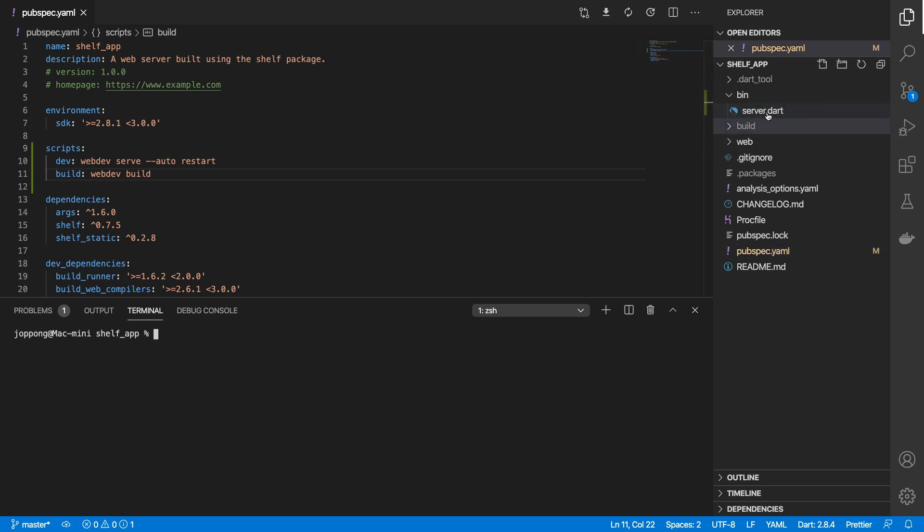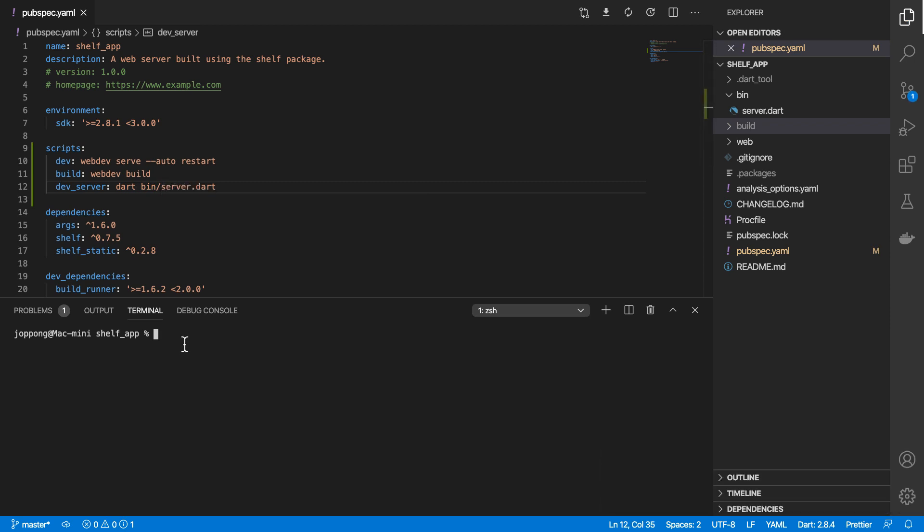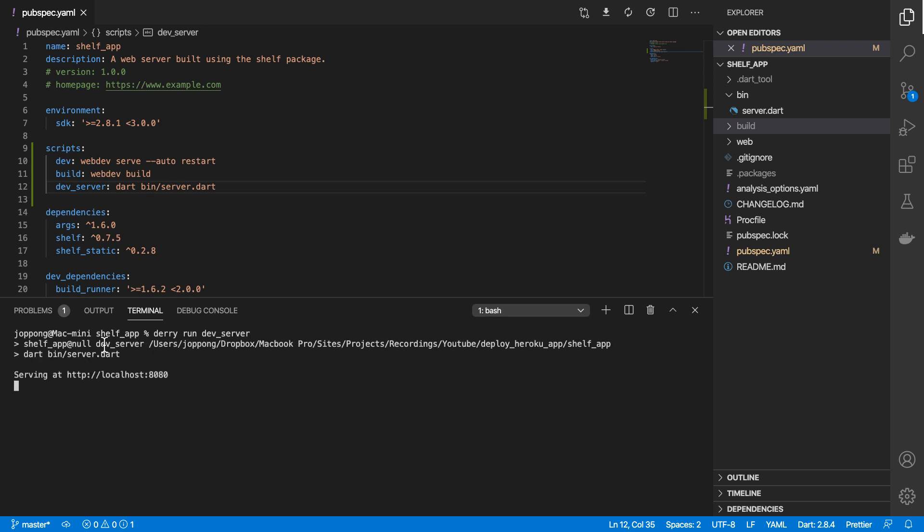There's also the command to run our server.dart file, so let's say dev_server, which is our dart bin server.dart file. Let's do that, derry run dev_server. Okay, so that runs our bin server.dart file and you can access that localhost 8080.